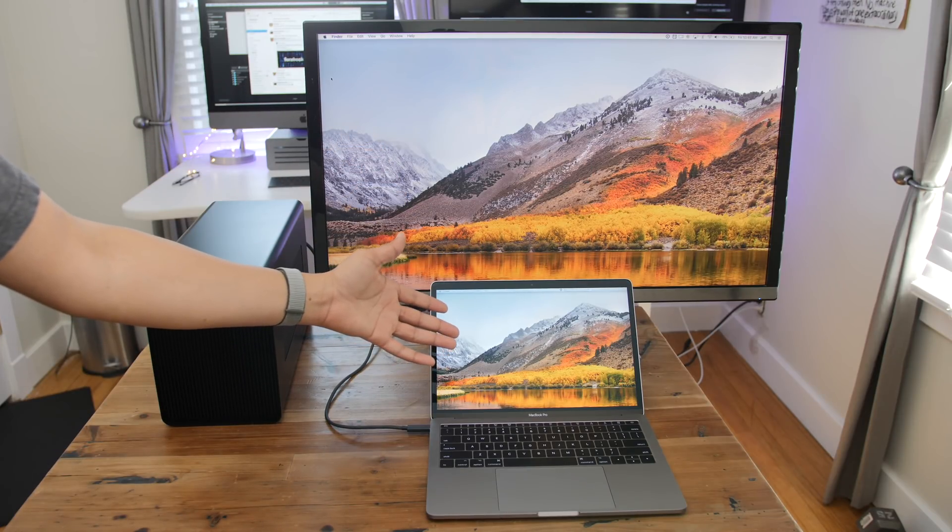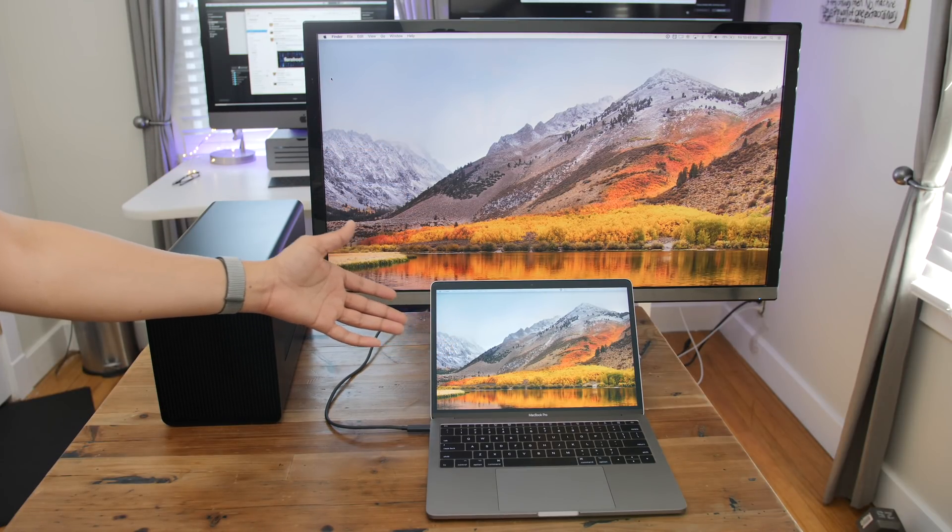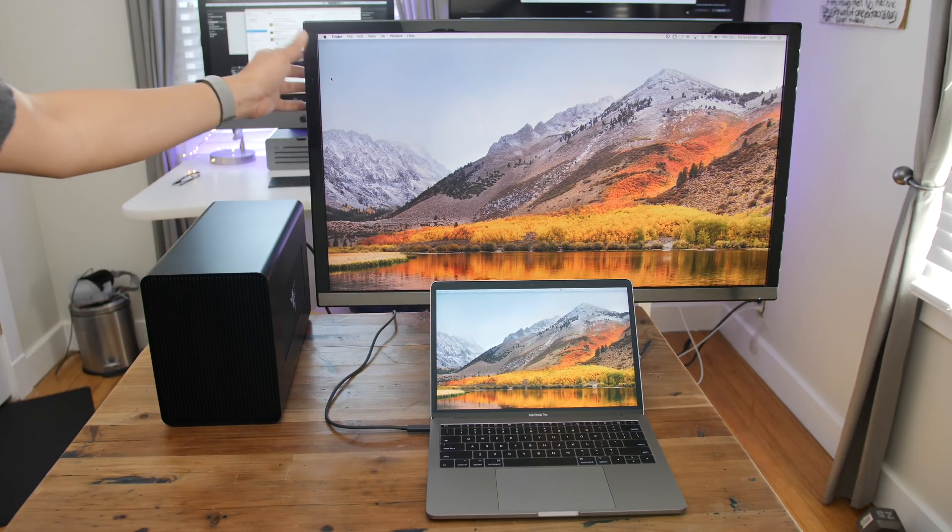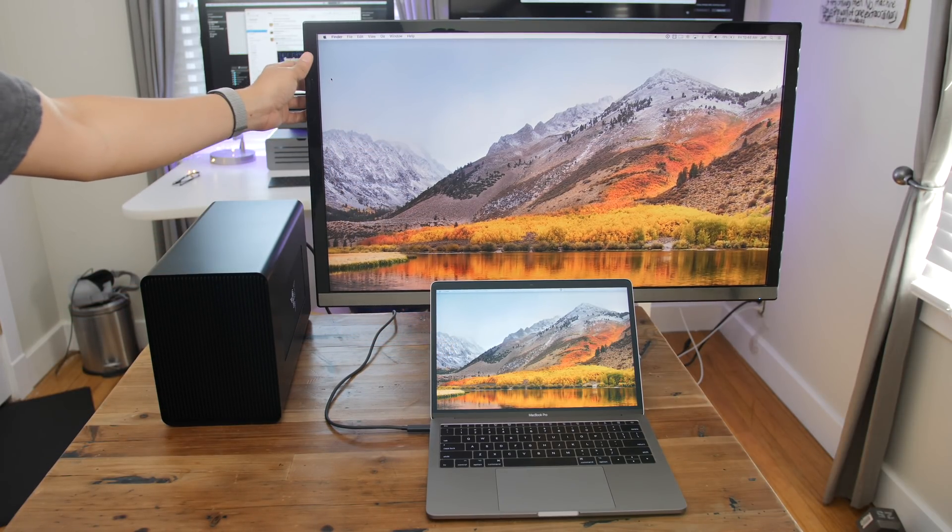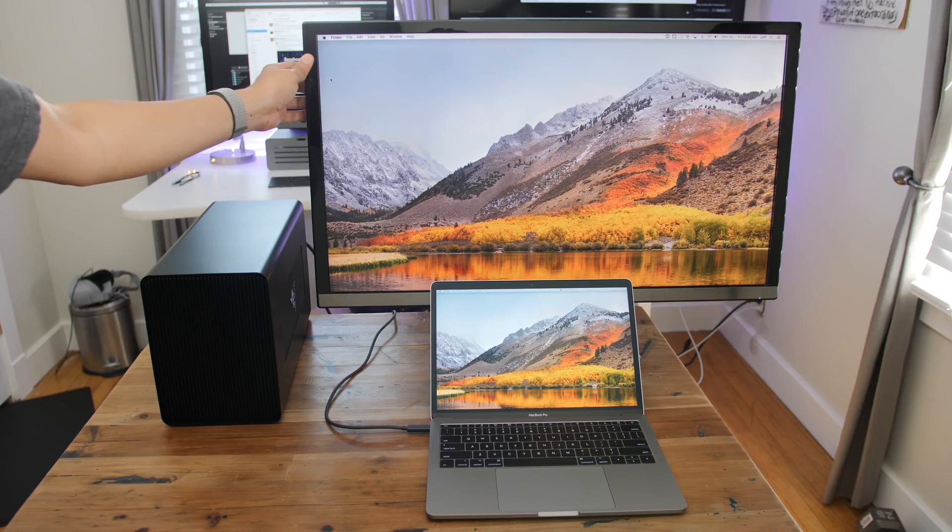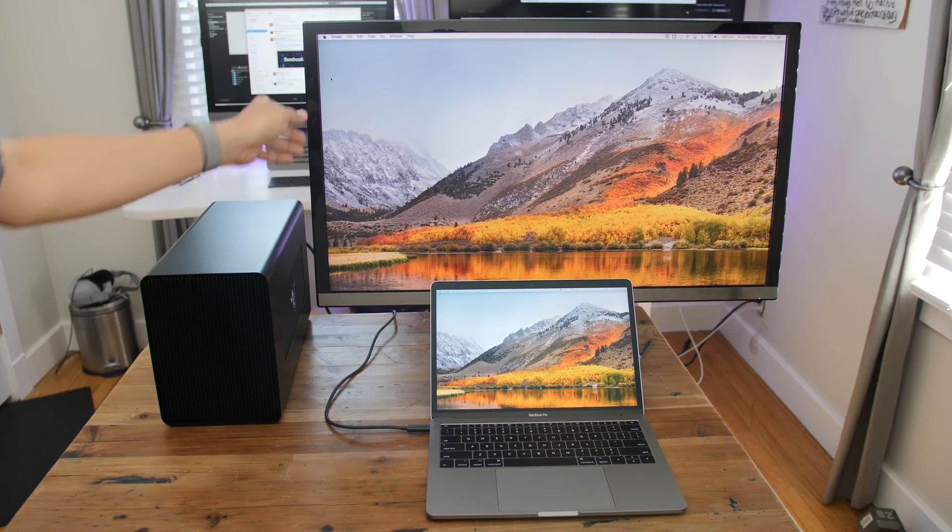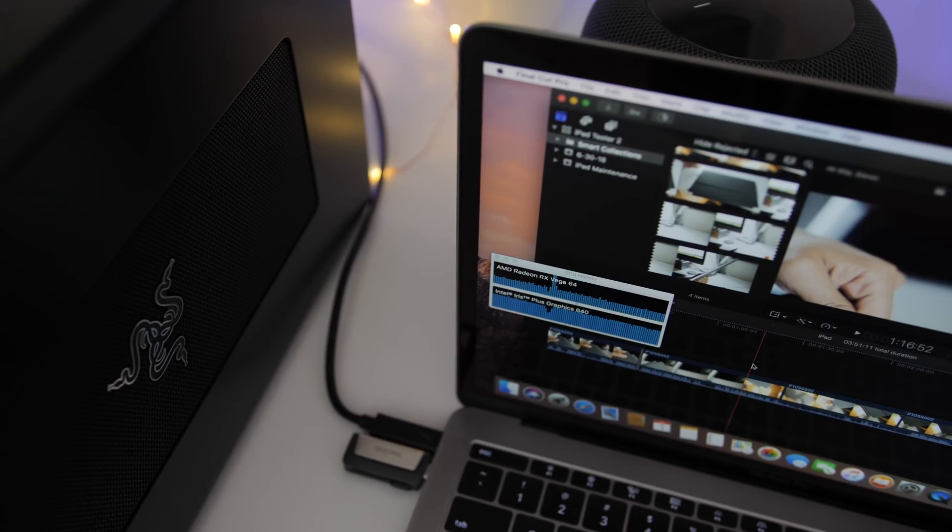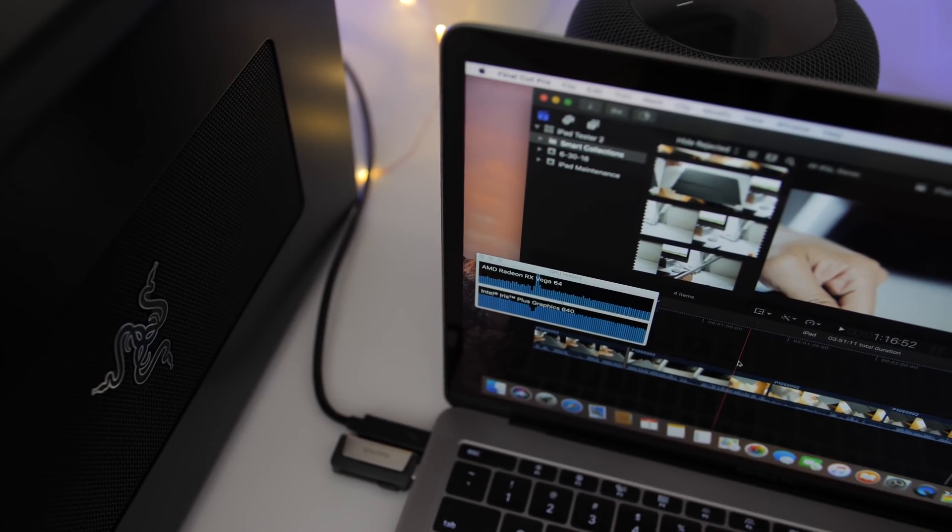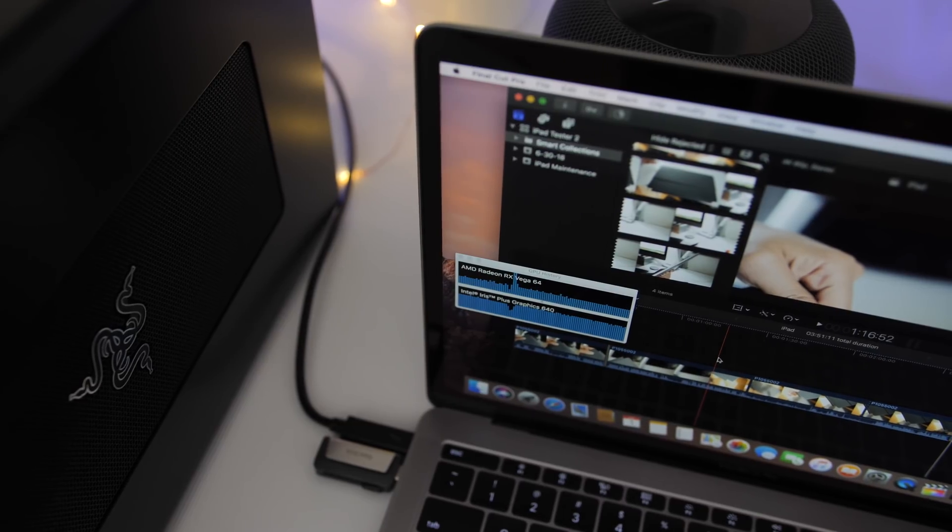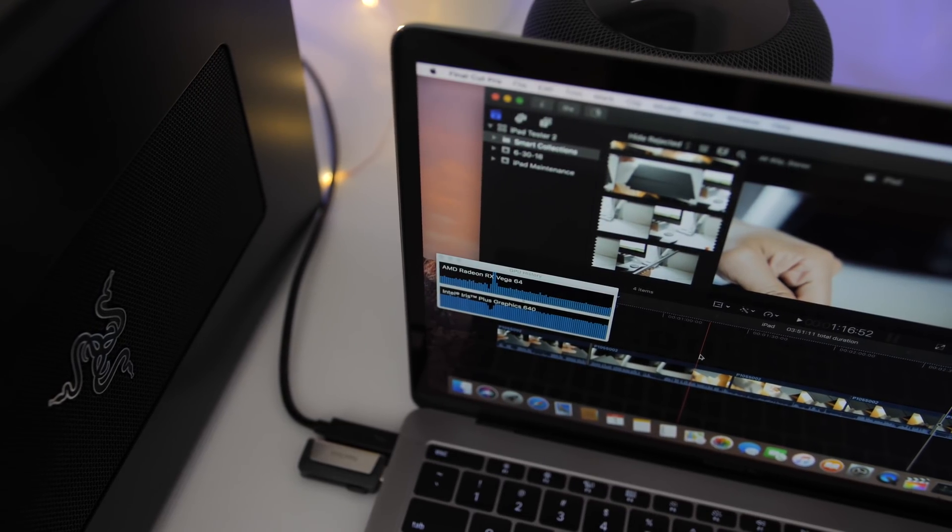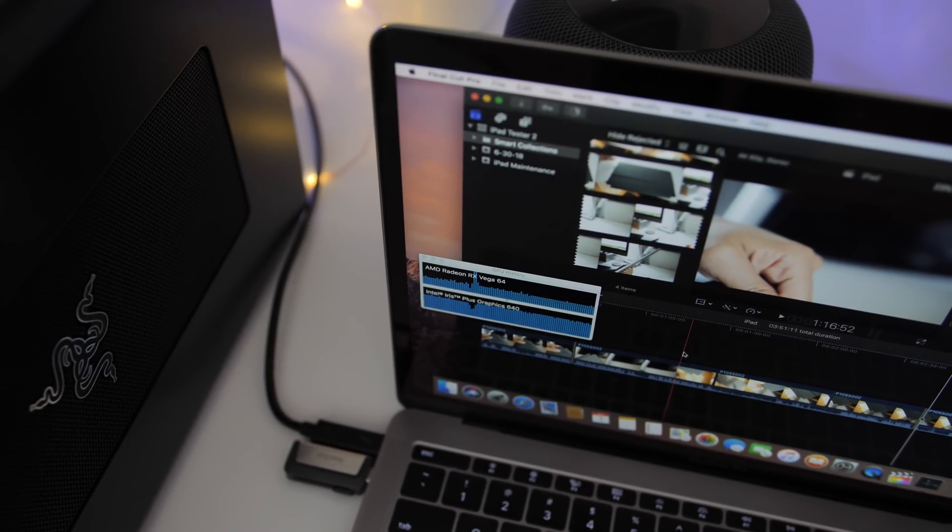If you're a fan of external GPUs, then you know that you really have to use an external display to take advantage of that eGPU, but that all changes thanks to a new script called Set eGPU.